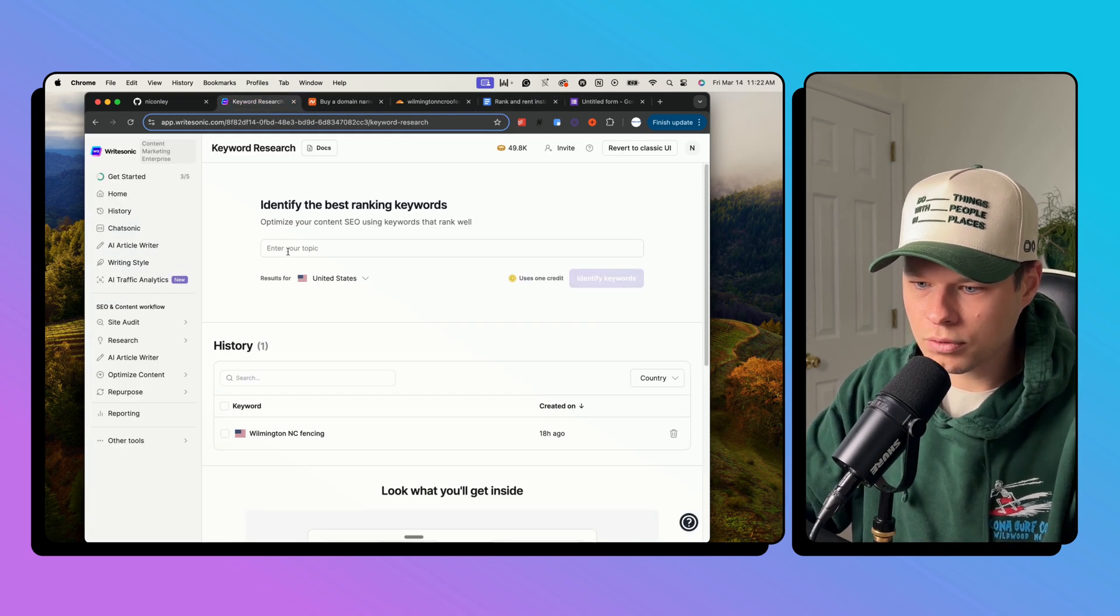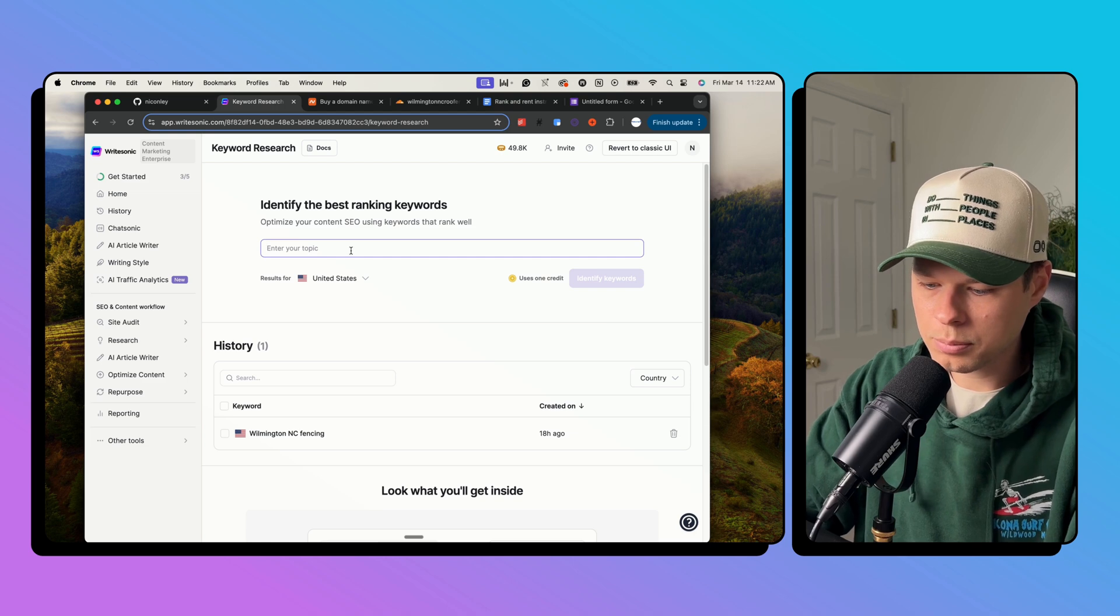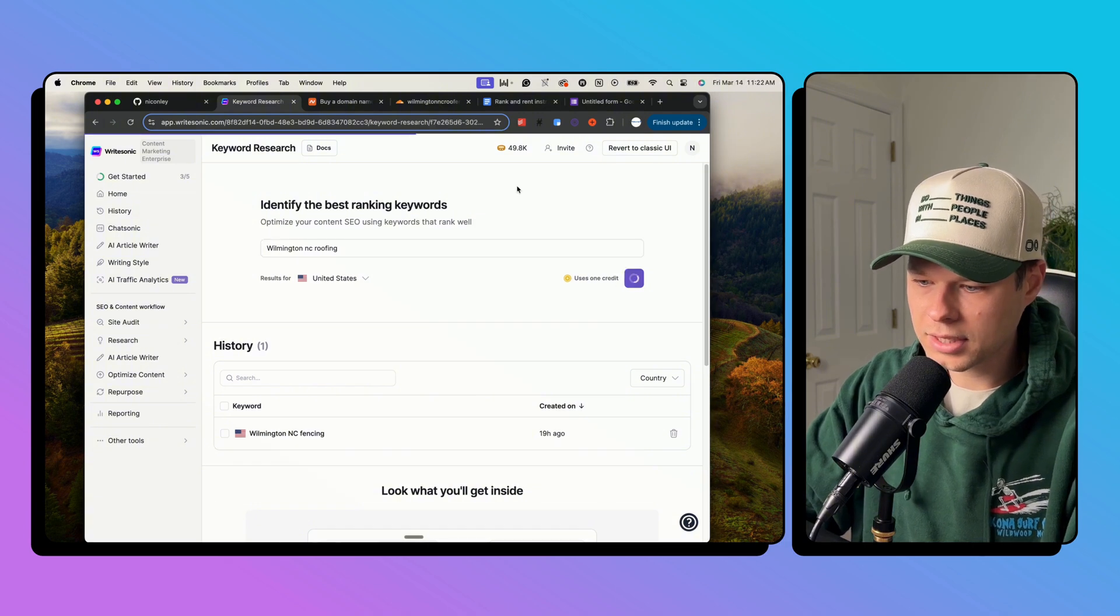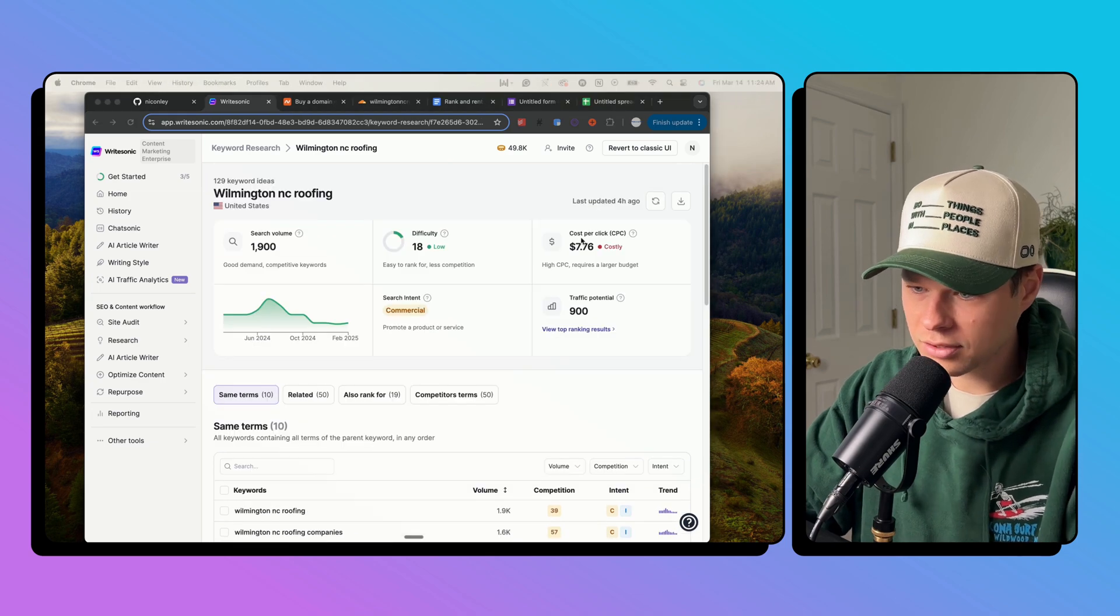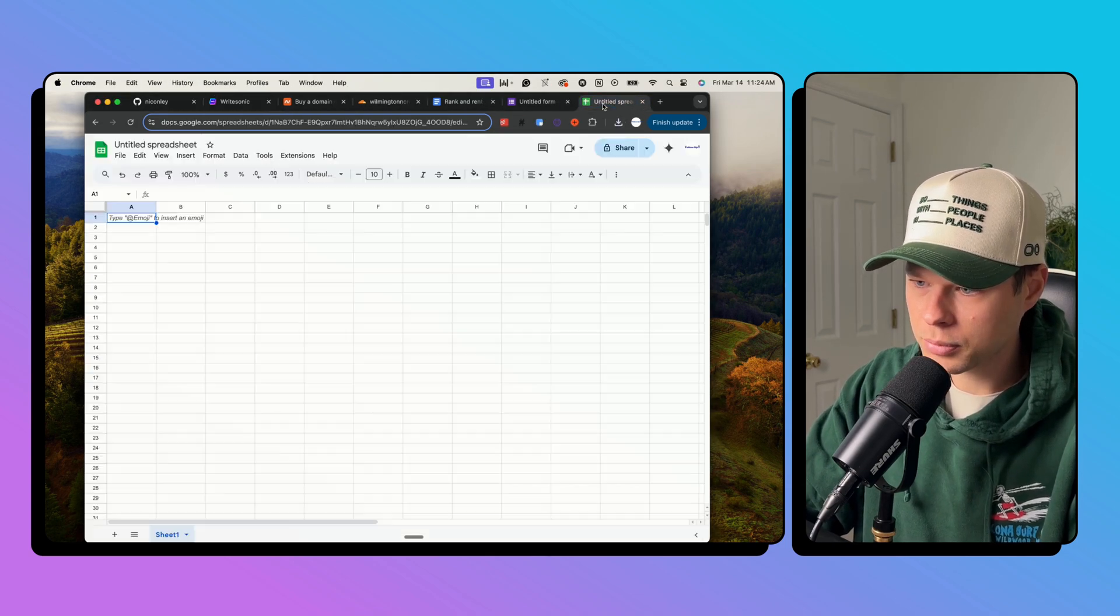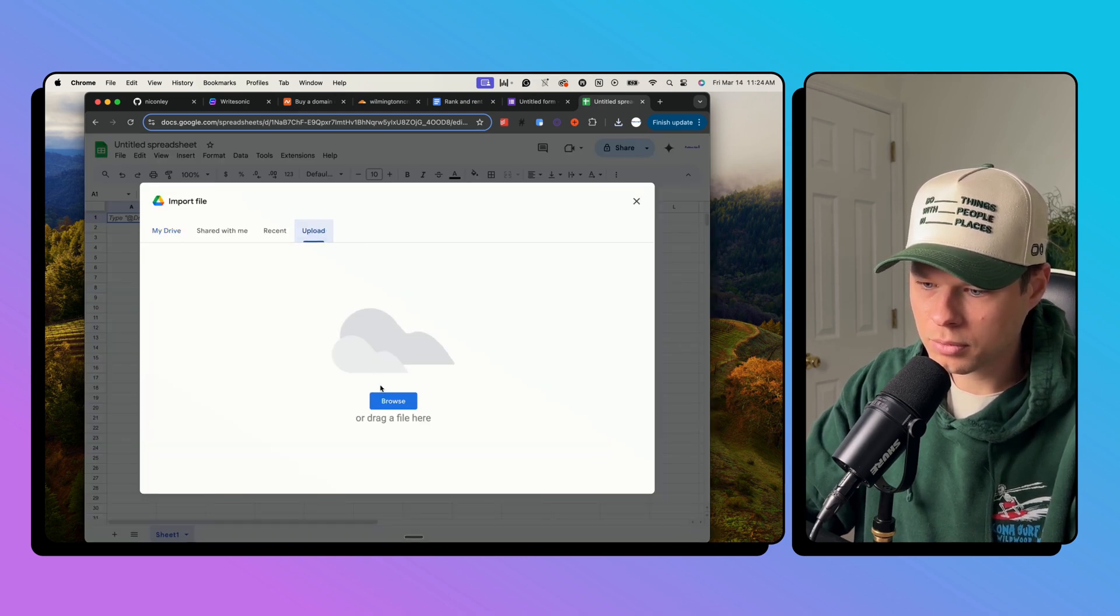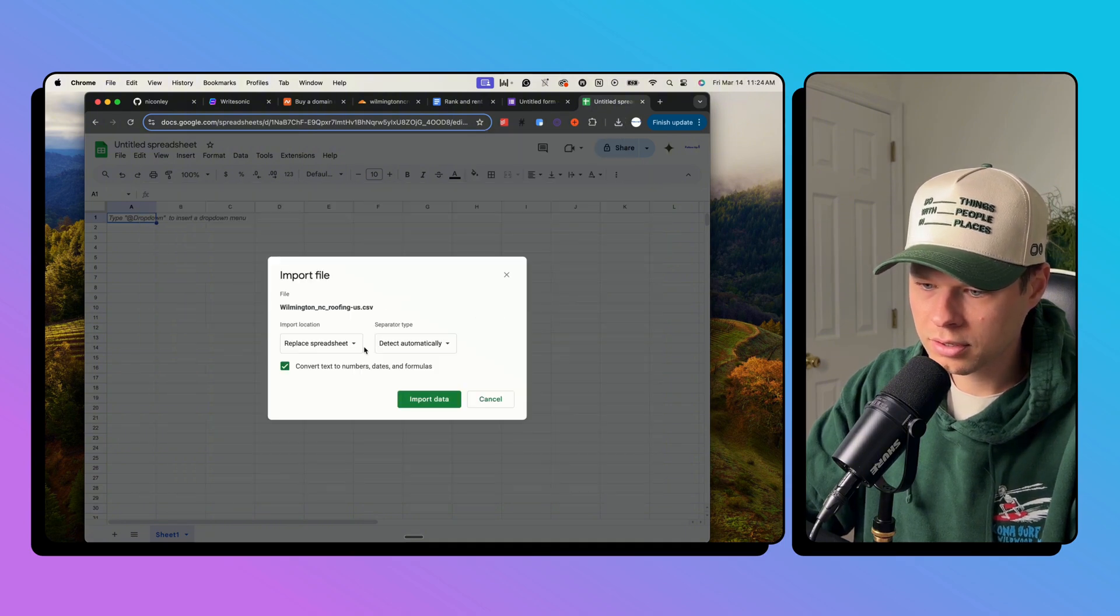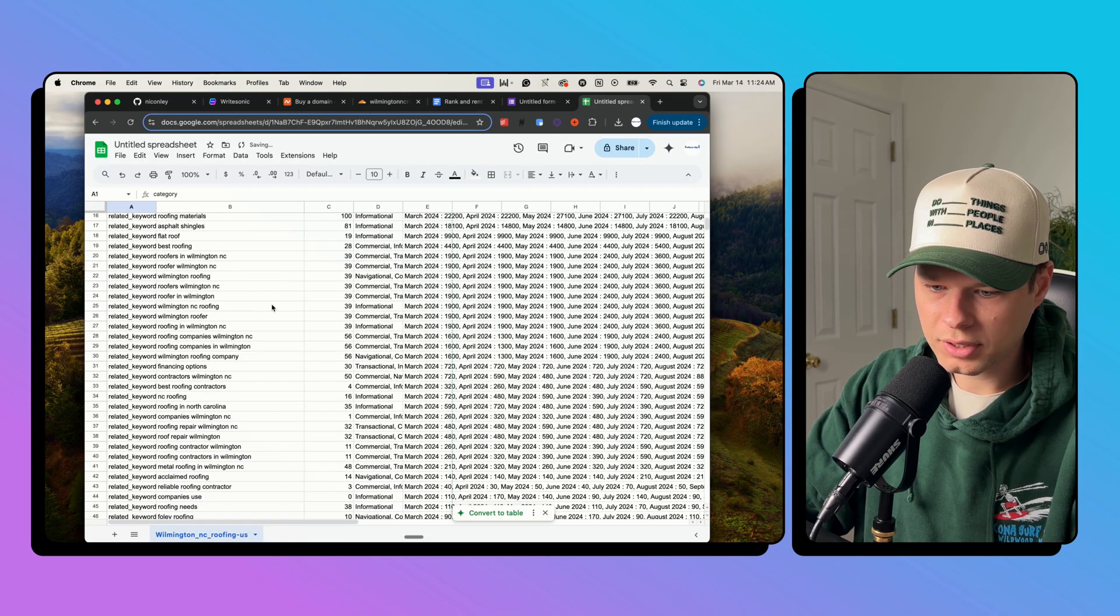Now I'm going to go over to WriteSonic, you can use any type of tool that you want, but this one's pretty good for something like this. So I'm going to say Wilmington NC roofing, identify keywords, search volume 1900 difficulty 18. Okay, that's done loading. So now I'm just going to download all of these keywords. I'm going to put those into a Google sheet, import, upload, drag that file here, replace spreadsheet. Okay, so now I have all of my roofing keywords.